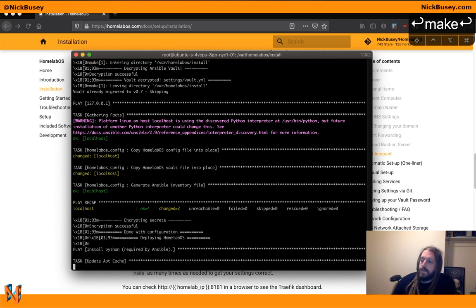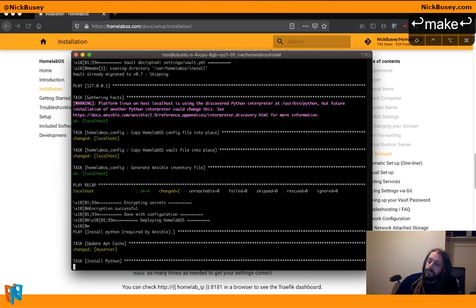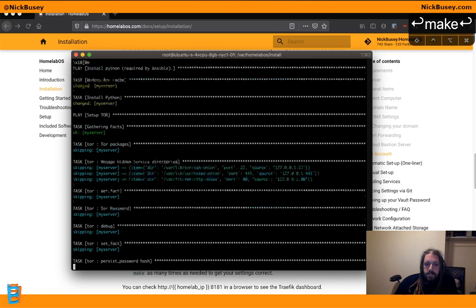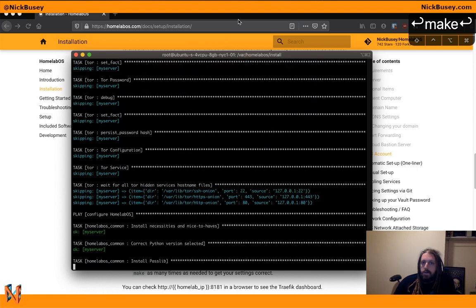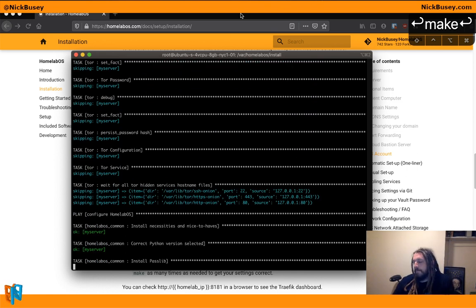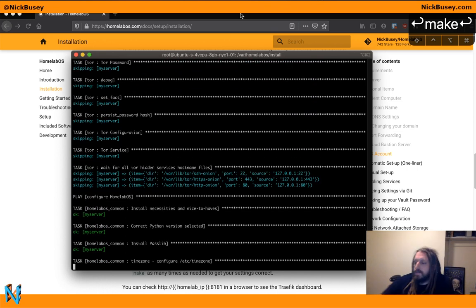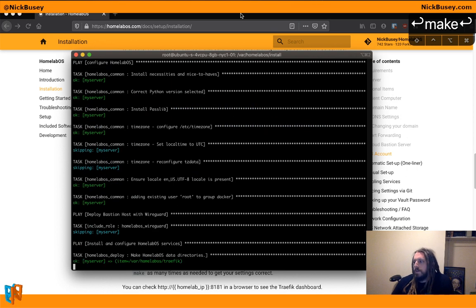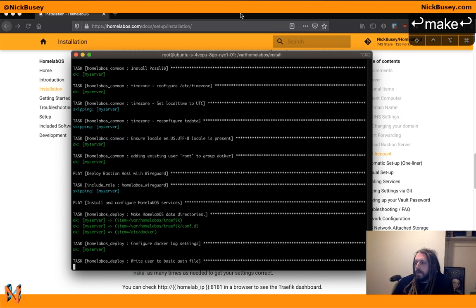If you make a change to an existing service, you have to run make restart just so you're aware of that. The reason we do that is because we don't want all our services restarting every time you run make.